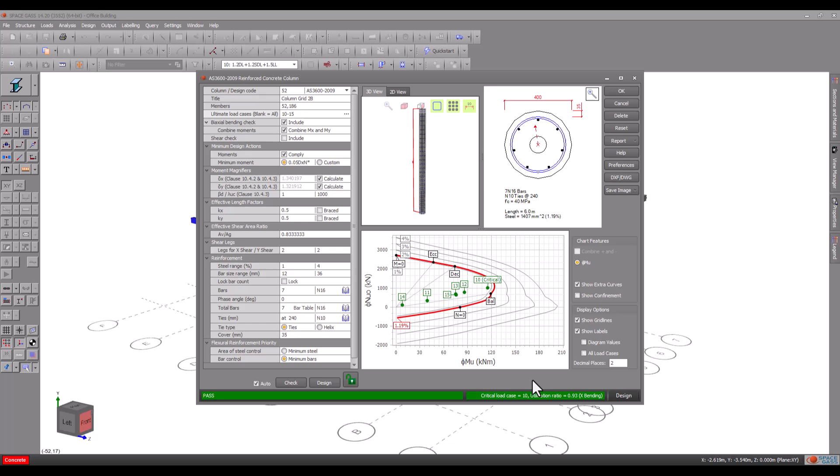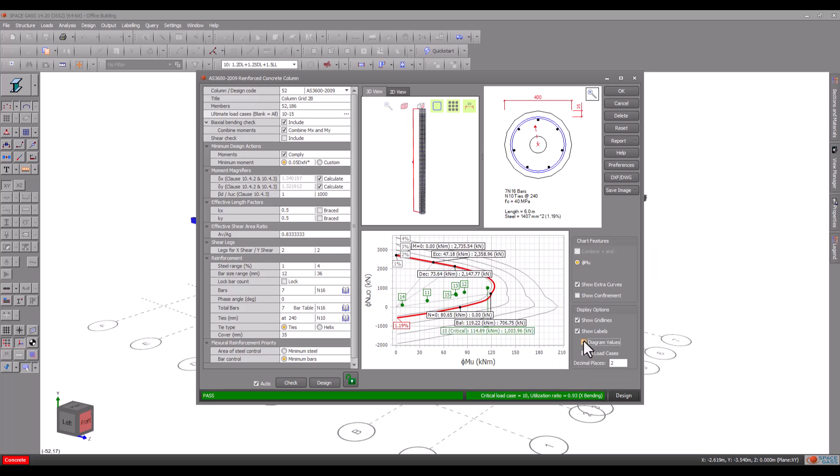You might also wish to play around with the check boxes on the side to turn on extra information. The confinement region in particular indicates if extra confinement to the main bars is required under certain code conditions when load cases fall within it.